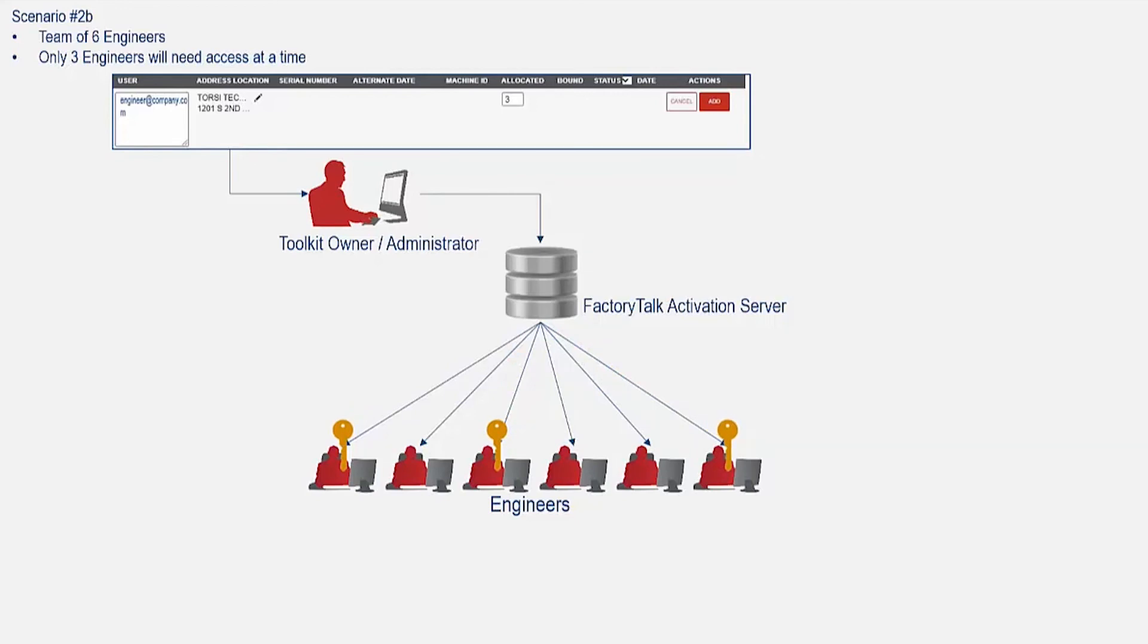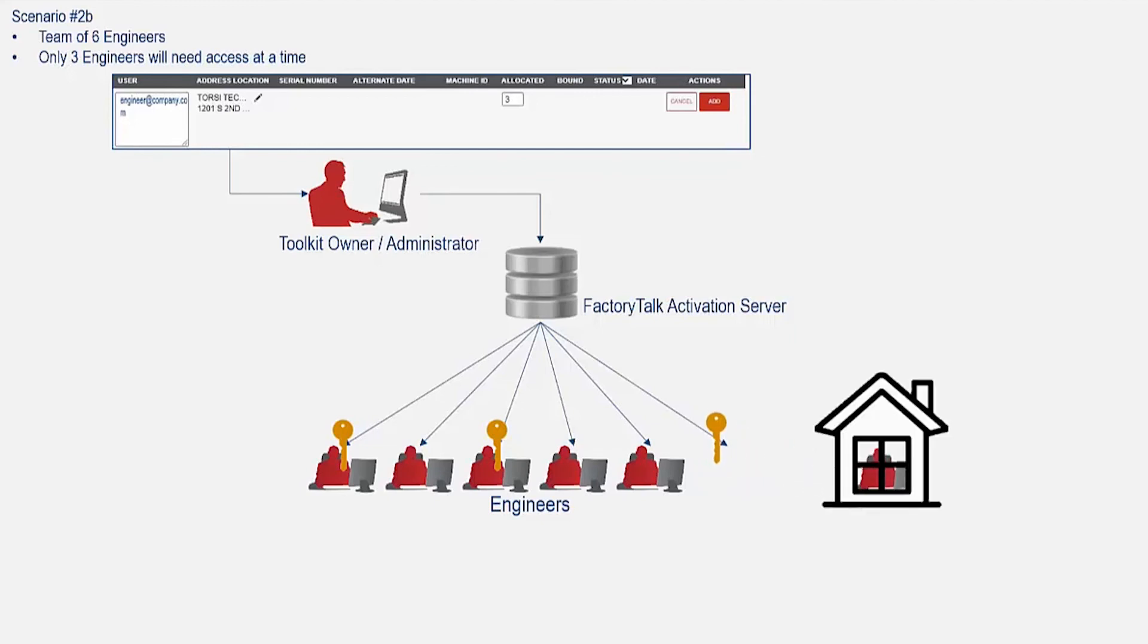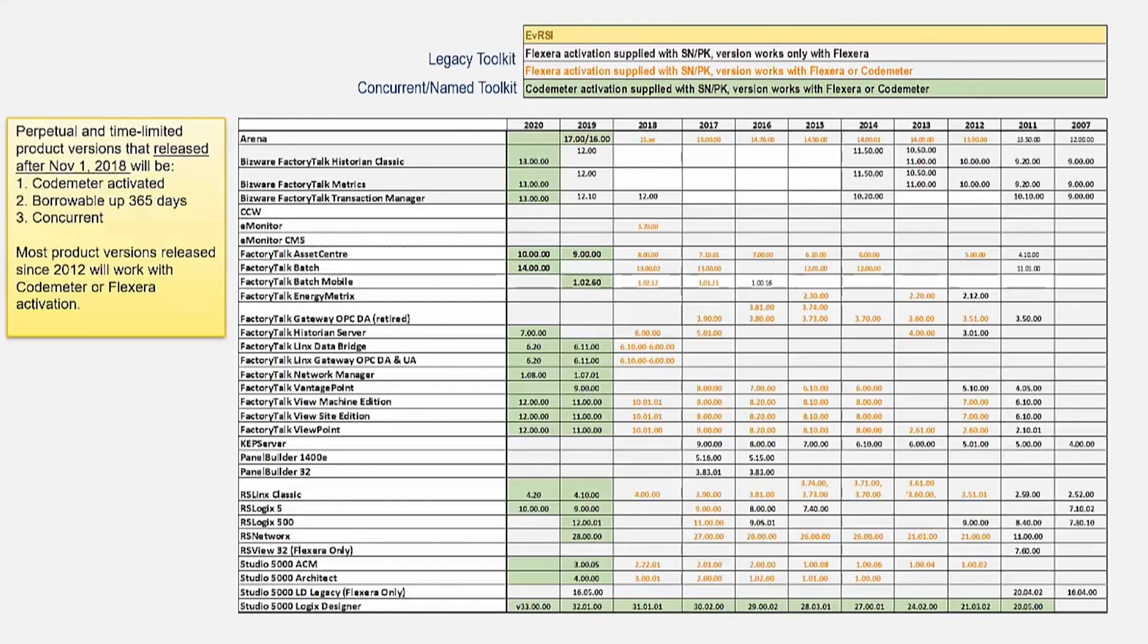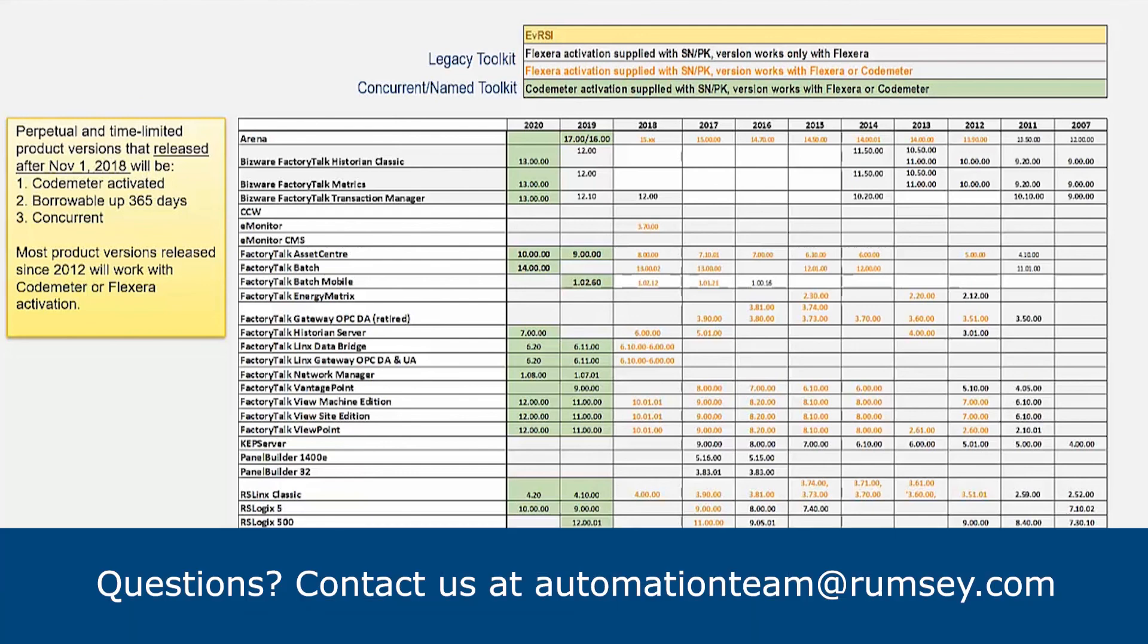If an engineer is done using the software or disconnects from the activation server, the activation will automatically go back to the server and is now free to use by another engineer. Unlike the named toolkits, concurrent and legacy toolkits can also be bound to an activation dongle if required. And these are just a few examples of how to deploy toolkit licensing. In our next video, we will go more in-depth with license deployment using virtual machines with some more common examples.